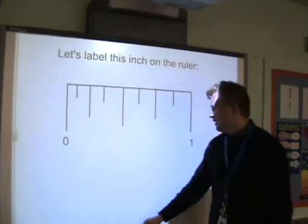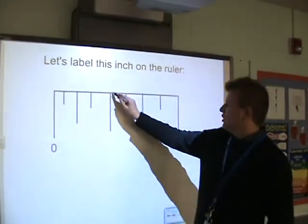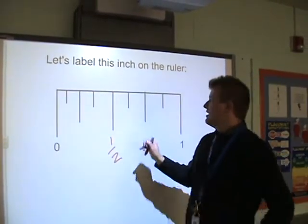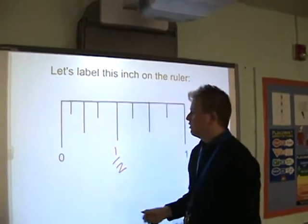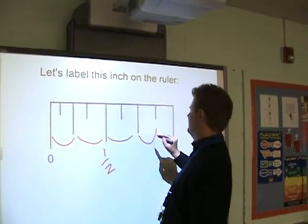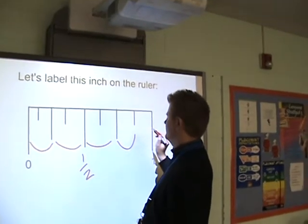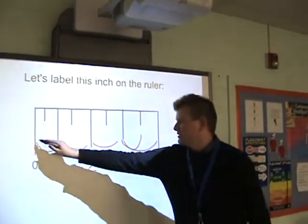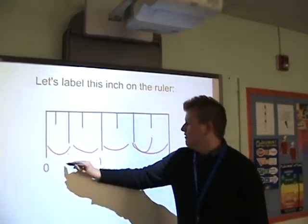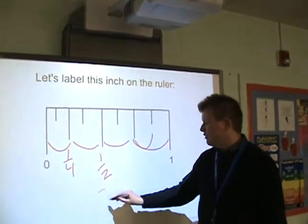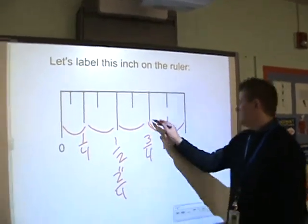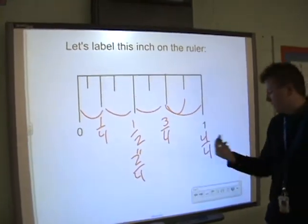Let's label this inch on the ruler. I've got my long tick mark in the middle, which I know is halfway. The next size down is a 4th — let me count: 1, 2, 3, 4. So that's 1/4 here, this is 1/2 which is also 2/4 — they're equivalent. This is 3/4, and all the way over here is 4/4, which is the same as 1.